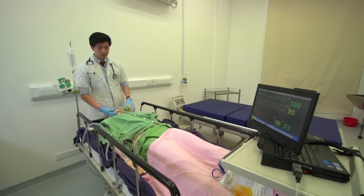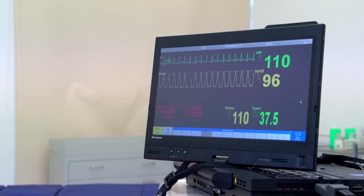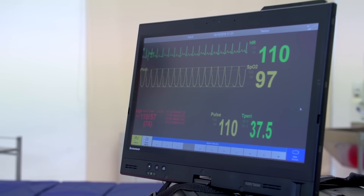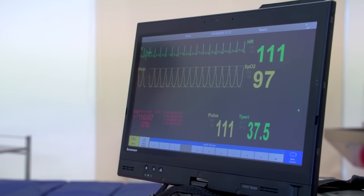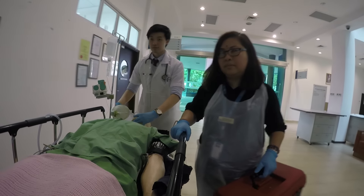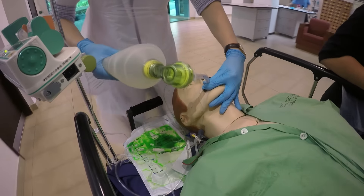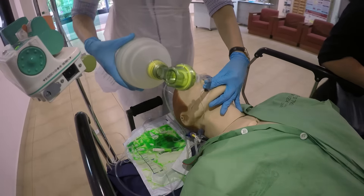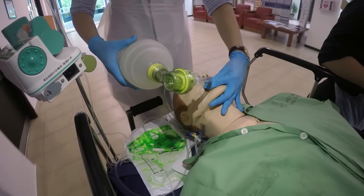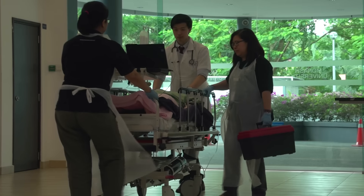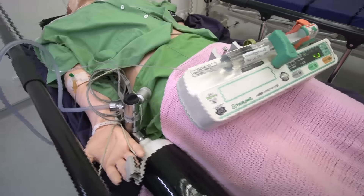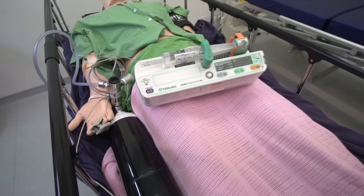Connect the patient to a transport monitor with continuous ECG, saturation, and blood pressure. Set the blood pressure to auto-cycle every 3 minutes. If the patient is manually ventilated, continue to place two fingers on the tube just above the patient's lips throughout the transfer to monitor tube position and prevent dislodgement. The patient must be pushed feet first with the monitor facing the doctor. No equipment should be resting on the patient.